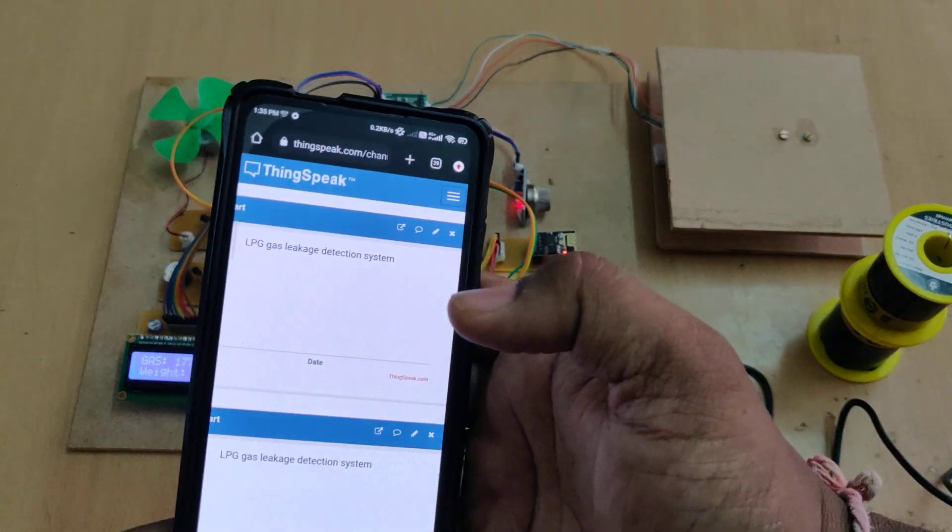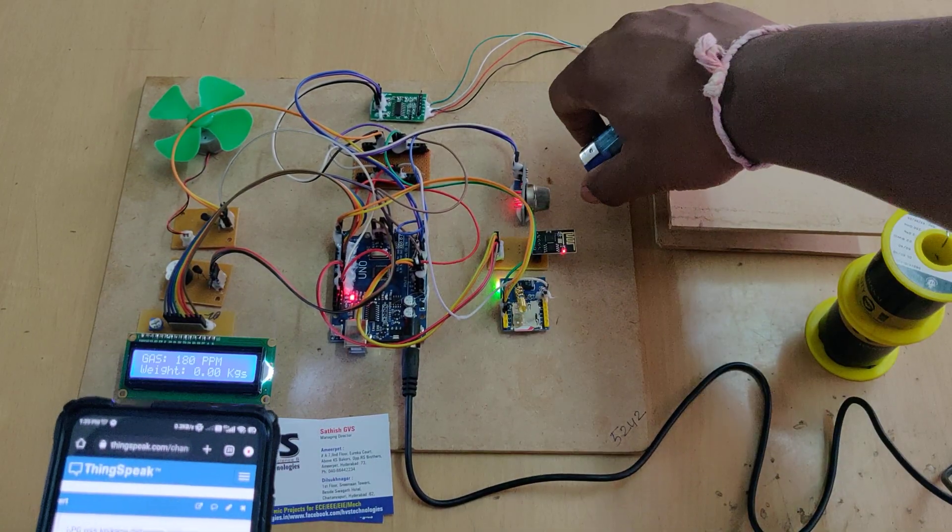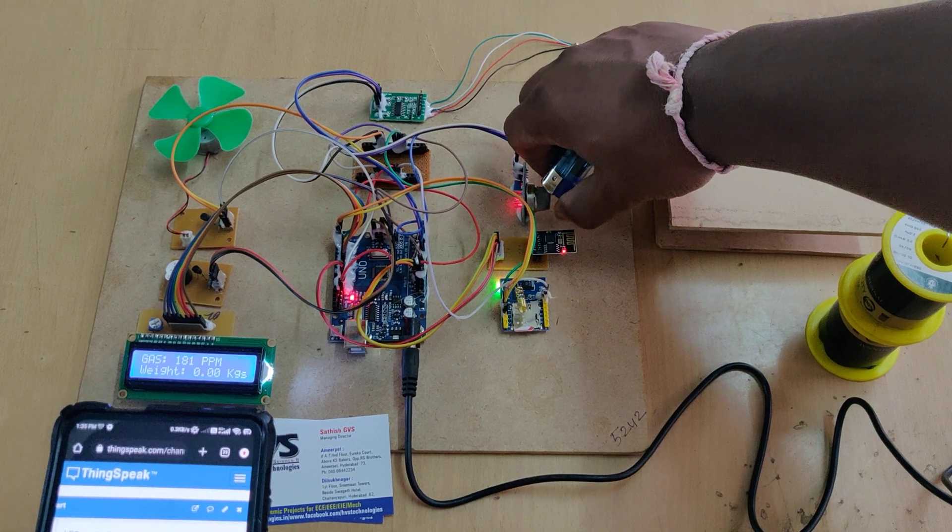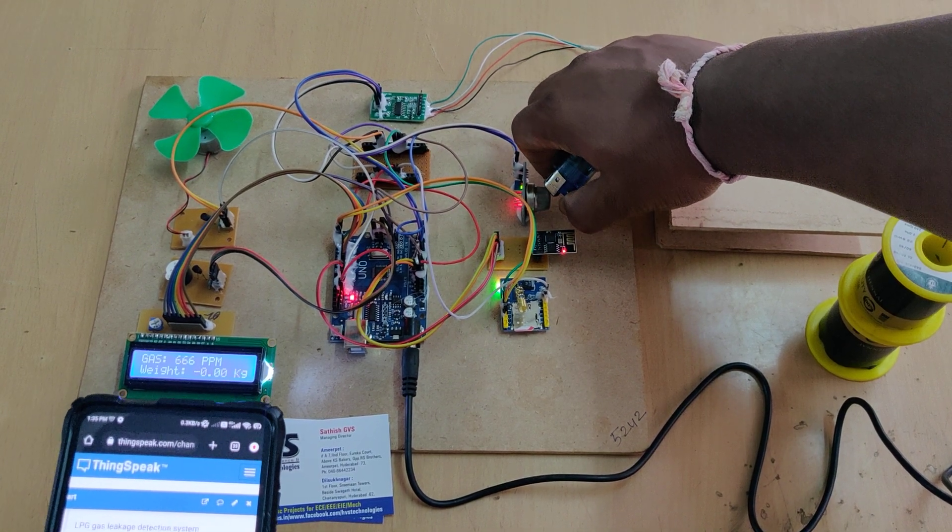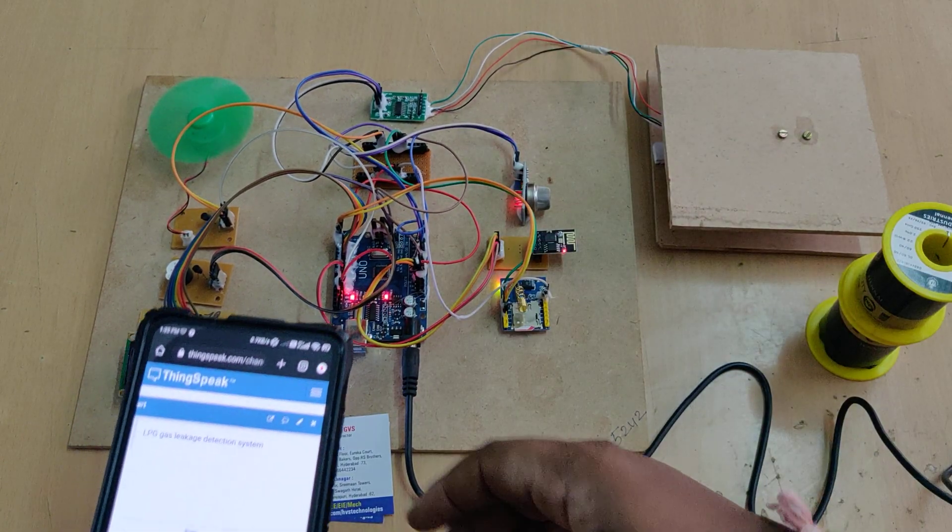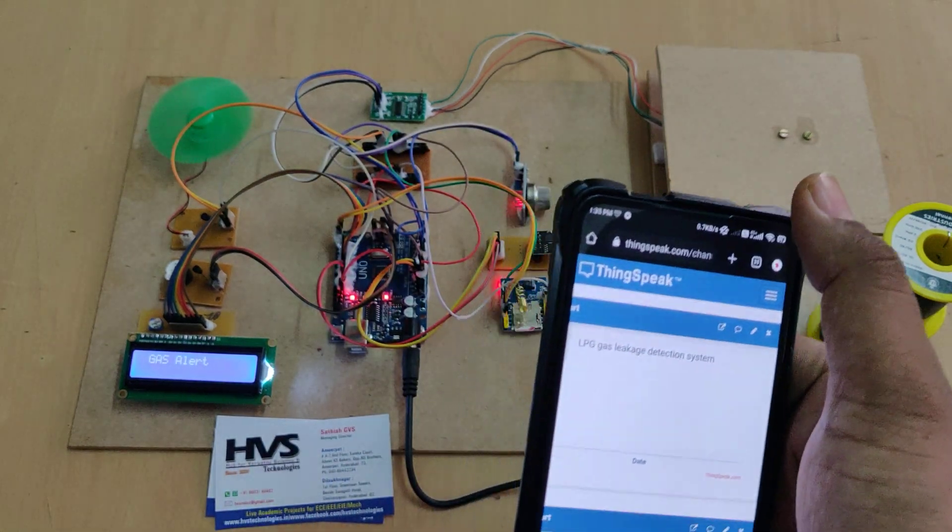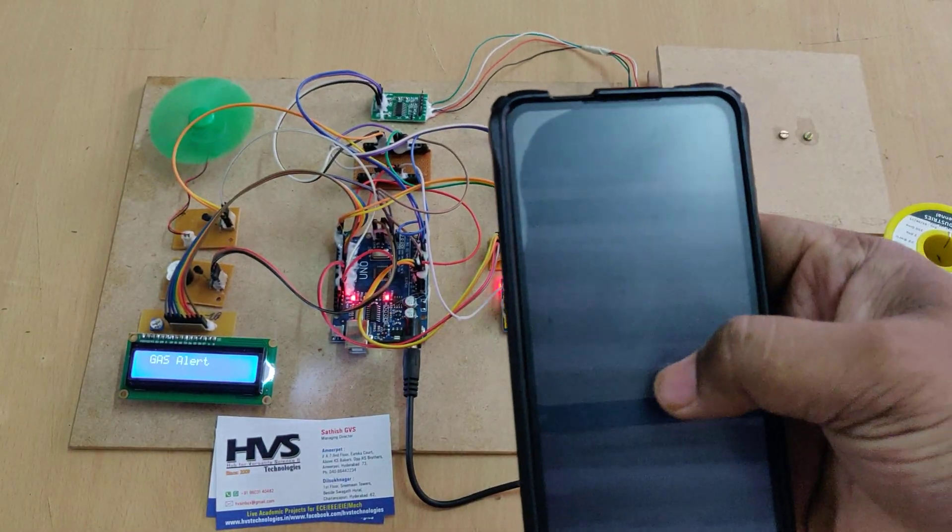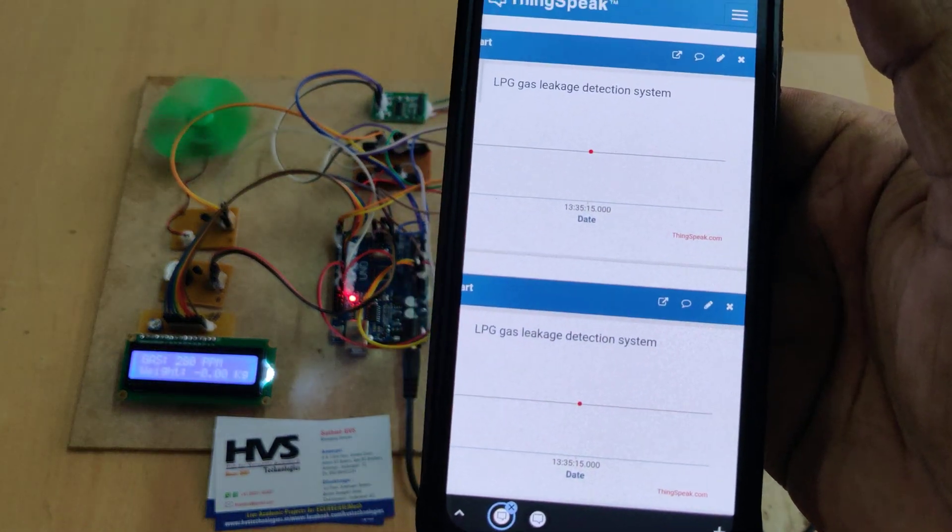Let us see the gas leakage detection once more. Right, so we got the new data here.